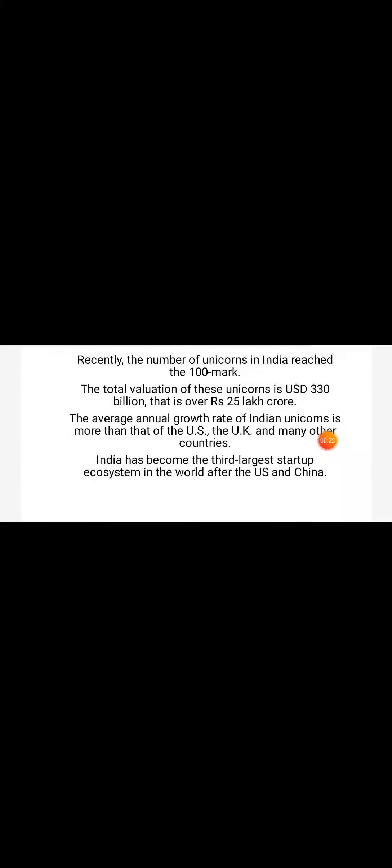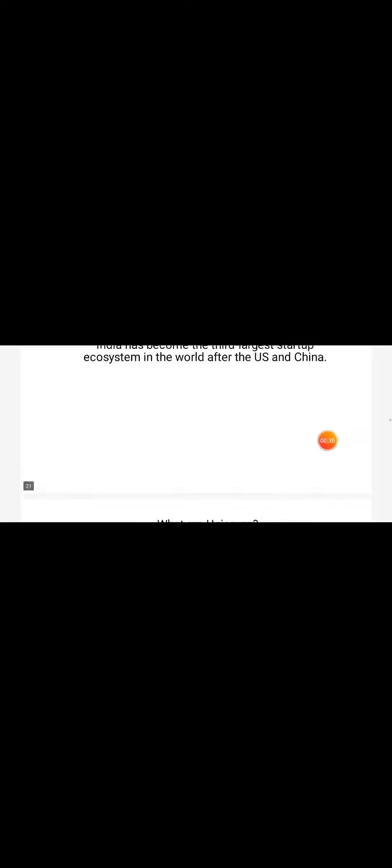is more than that of the US, UK, and many other countries. India has become the third largest startup ecosystem in the world after the US and China. Unicorns are privately owned firms with a market capitalization